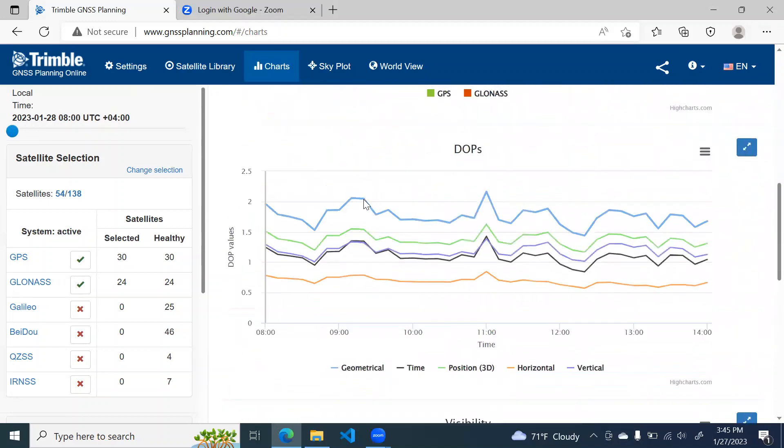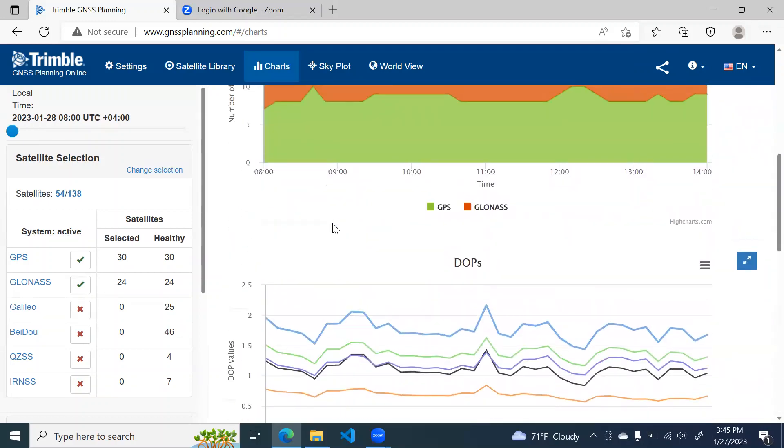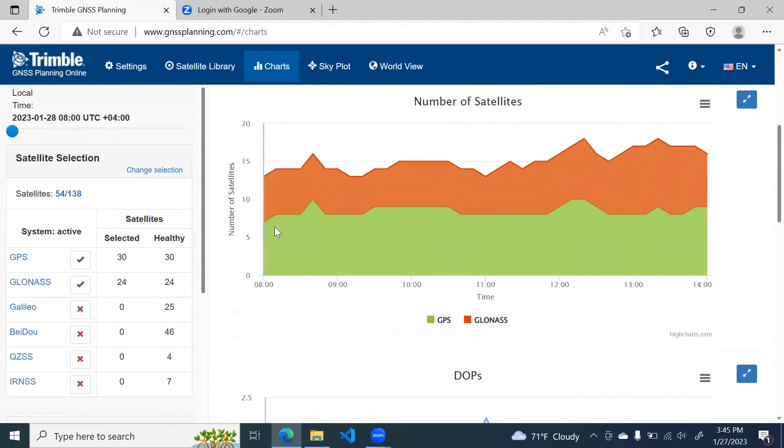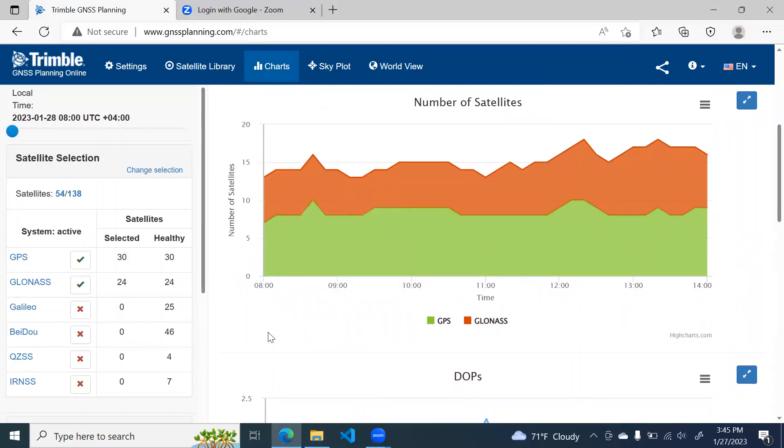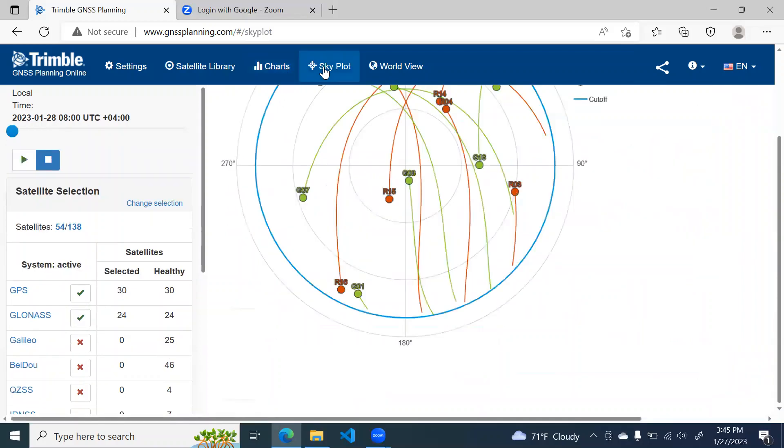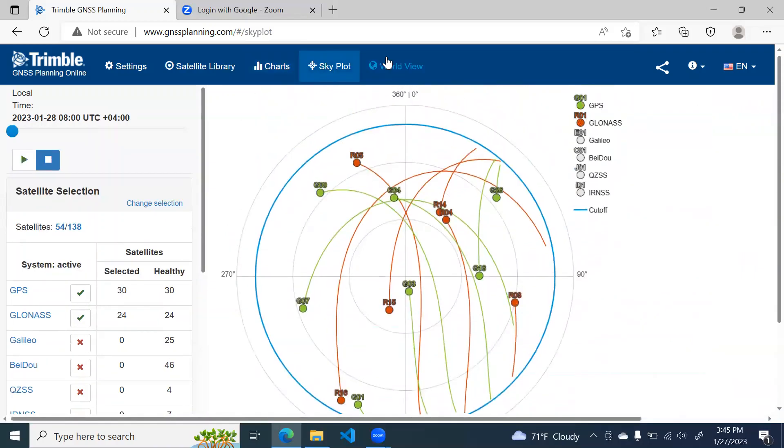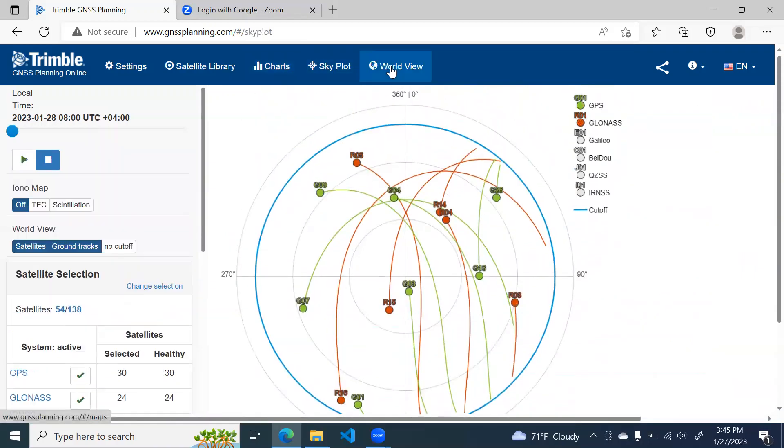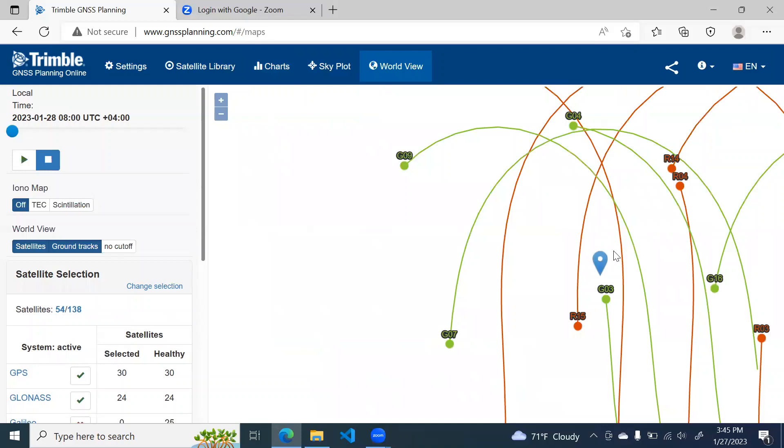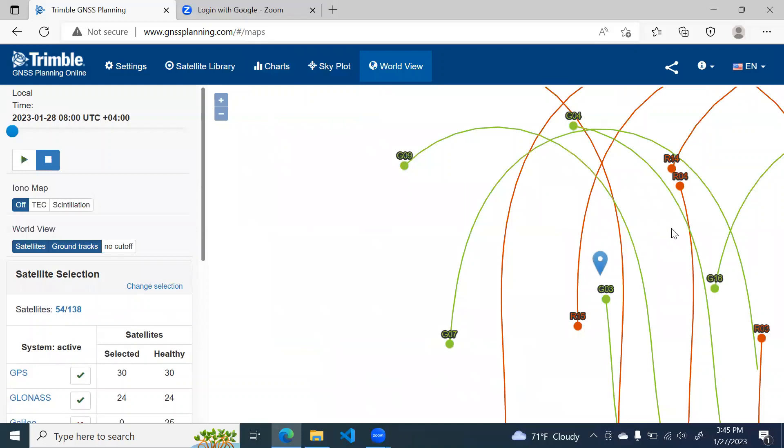So with this, we get a very good information that our survey time and date is excellent. This chart will show you, this tab will show you the sky plot and this will show you the worldview with the background map.